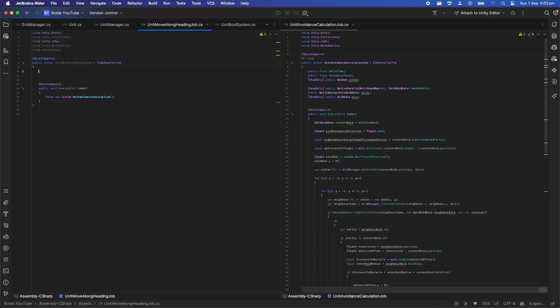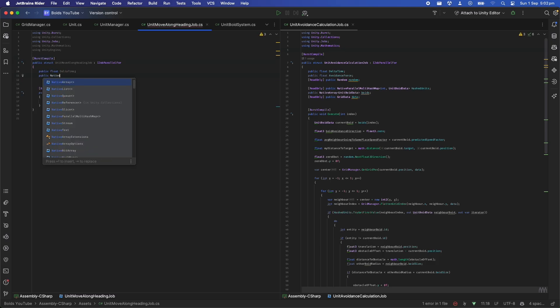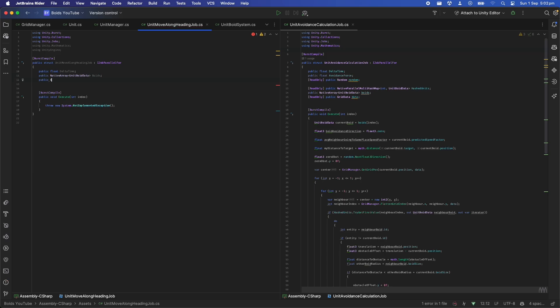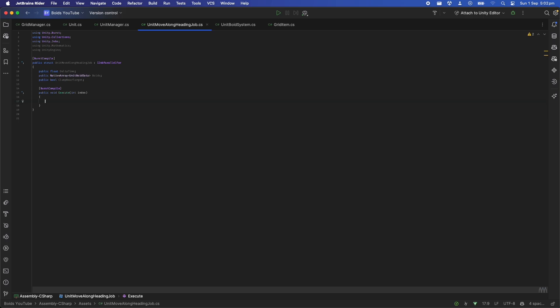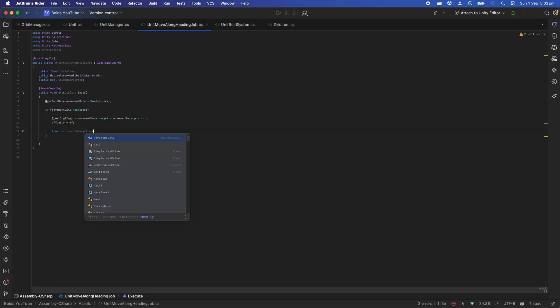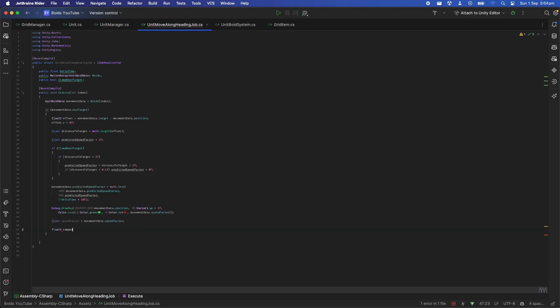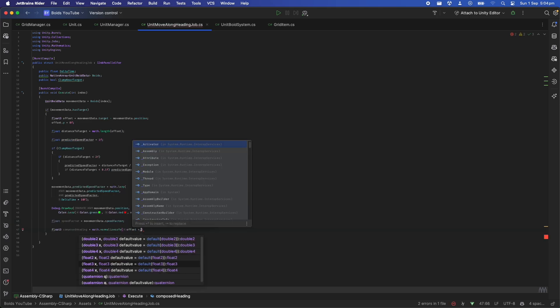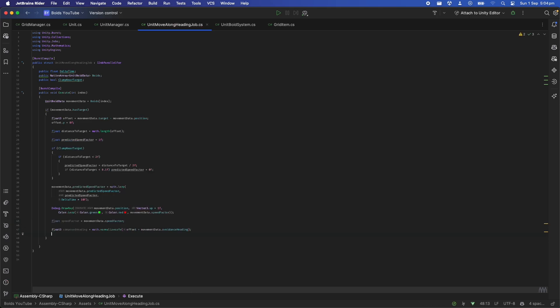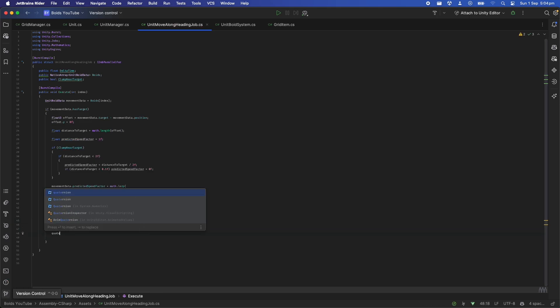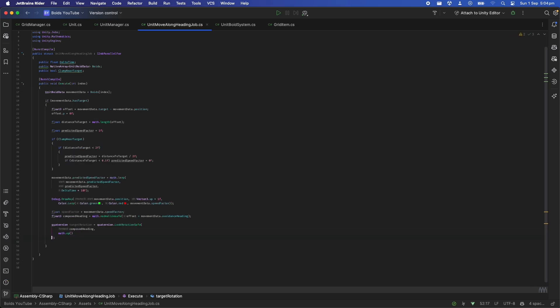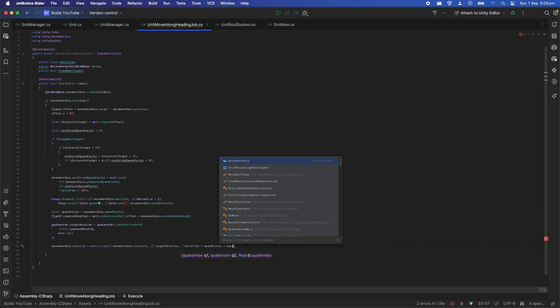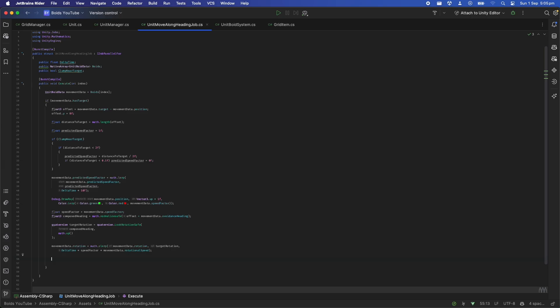Now that all the avoidance values have been calculated, we can create the job that will move the units along their trajectory towards their final destination. This job will be very similar to the avoidance job. It is also going to be an IJobParallelFor that runs the execute function per boid in the boids array. And don't forget to add the burst compile tags. For now all we need to do is get a heading direction by adding the offset to the target and the avoidance heading. Then we rotate the boid in that direction using its rotational speed. Don't worry about the speed factor stuff for now, this is to handle the boid slowing down as it reaches its target which we'll tackle in the next video.